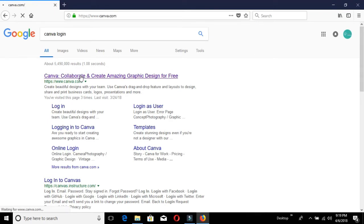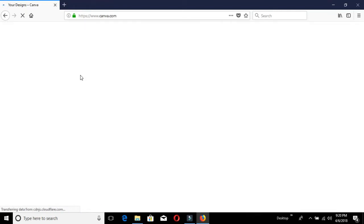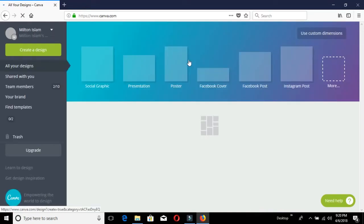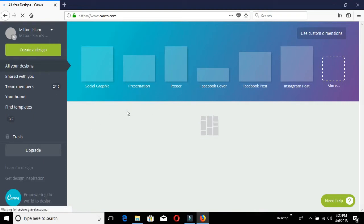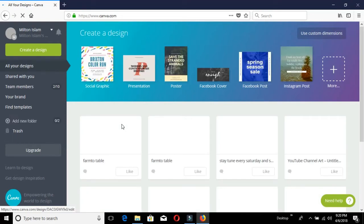In Canva, you can create designs for YouTube, Facebook, Logo, and Banner.